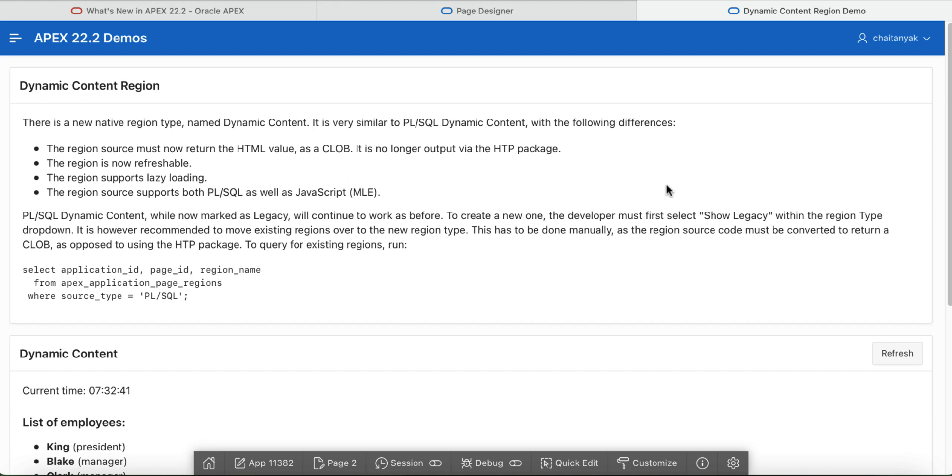The dynamic content region is refreshable and supports lazy loading. The region source can be written in PLSQL or JavaScript MLE if you are using database 21c or above.